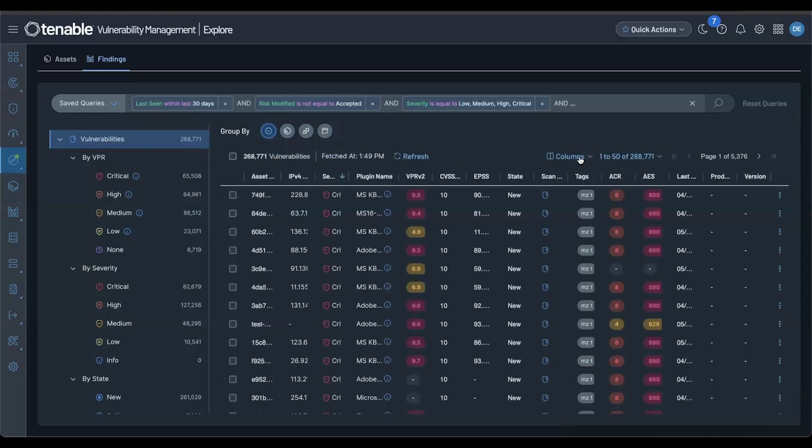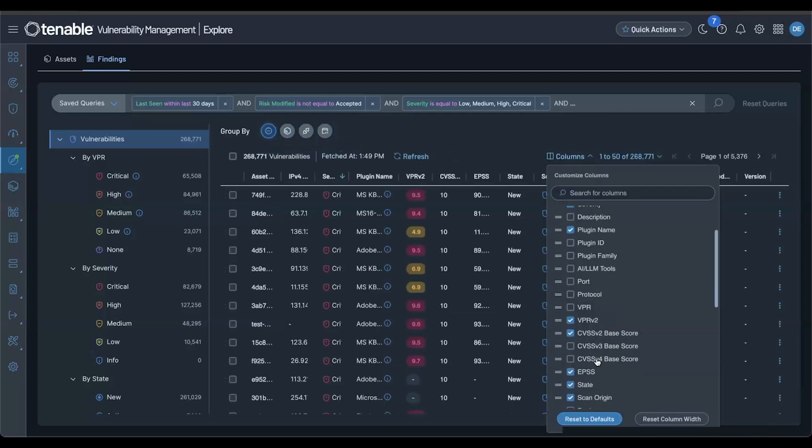And importantly, you'll see support for CVSS v4, giving you the latest in vulnerability scoring to better assess impact.